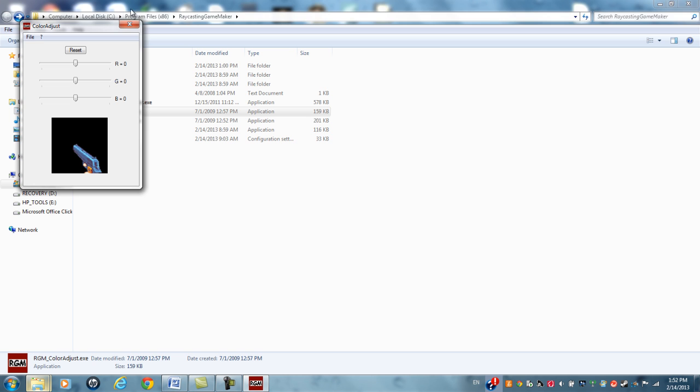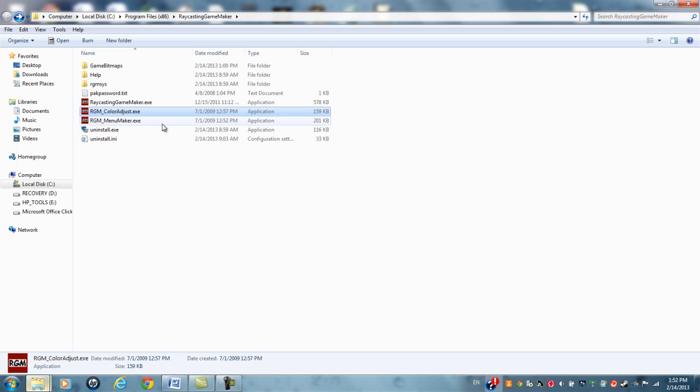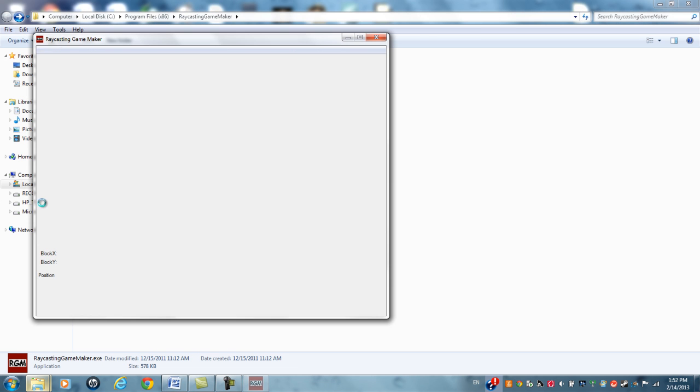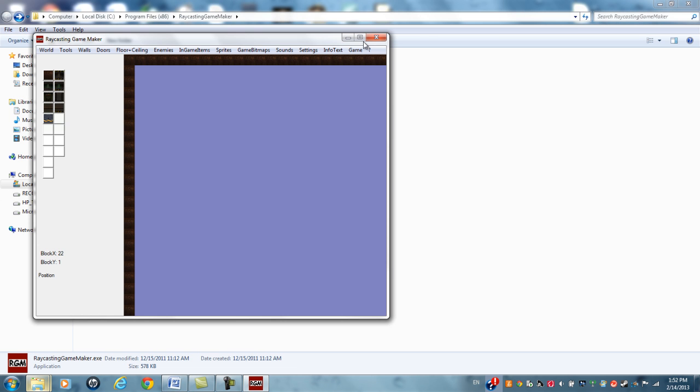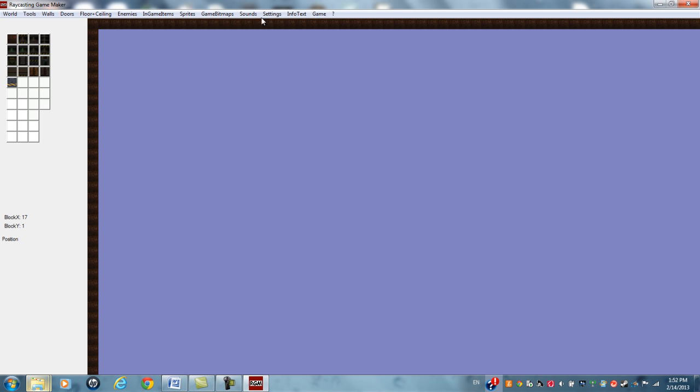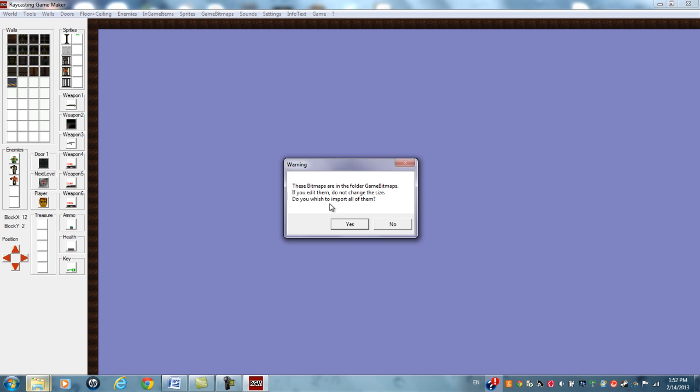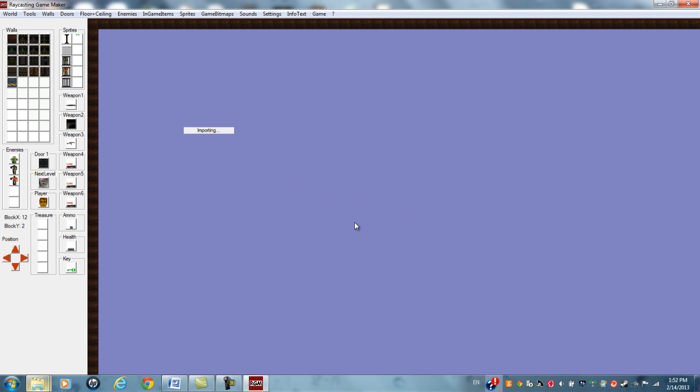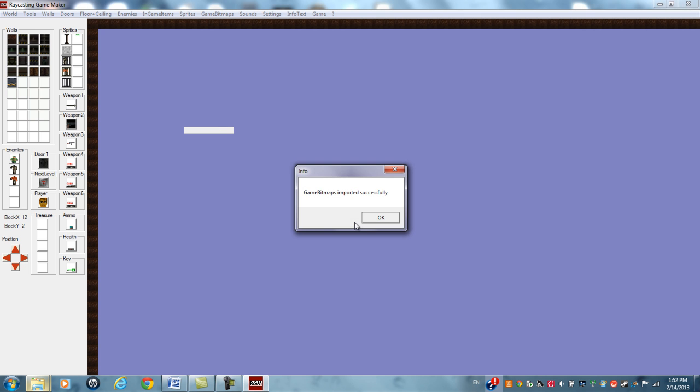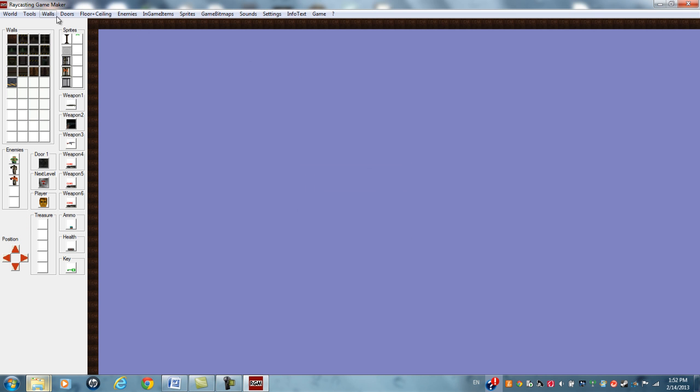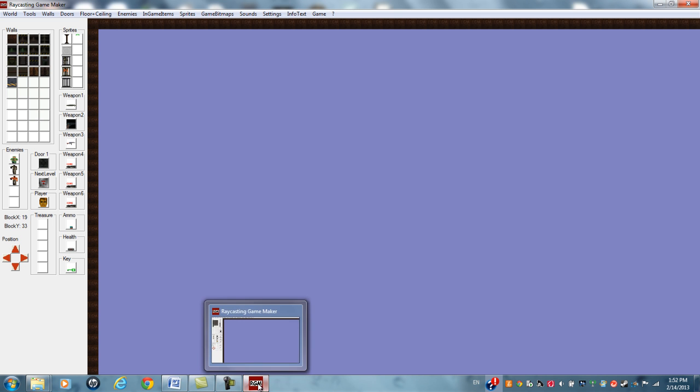So write a file, yes. Then what you're going to do is you're going to go to game bitmaps, import game bitmaps, and this will import it into the engine saying it is a usable texture or object.